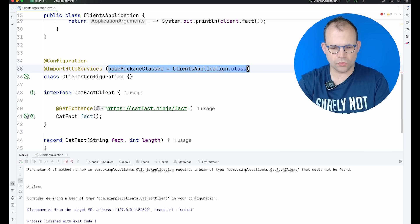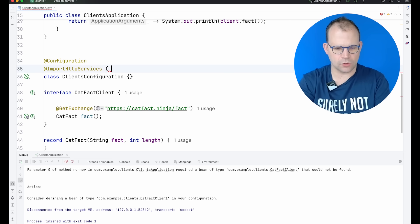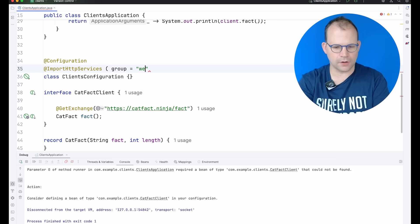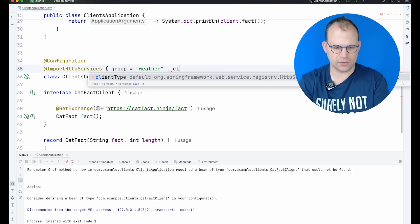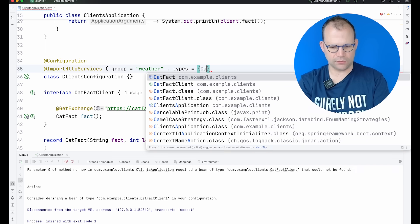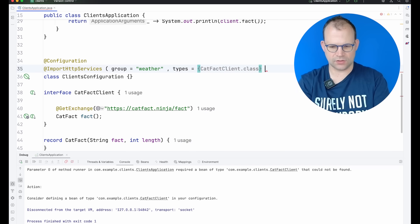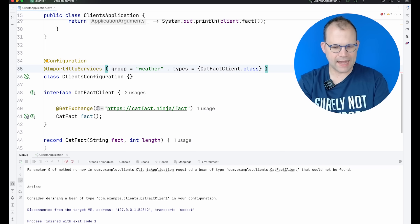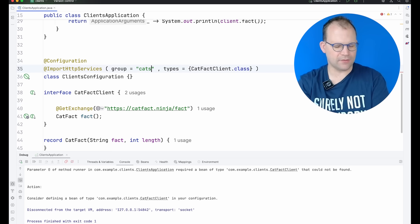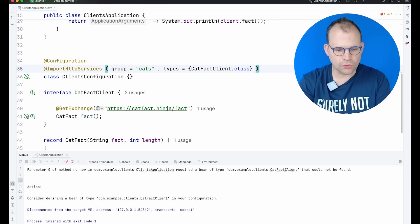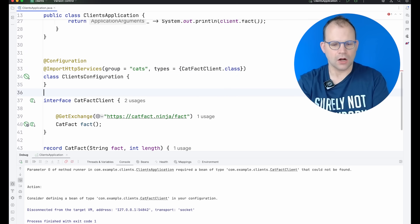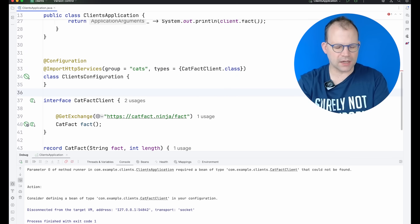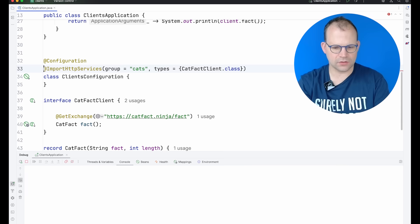You can also do groups. You can say, okay, I want a group for weather or whatever. And then I can have classes, types equals catFactClient.class. And then now maybe it's not weather, maybe it's cats or whatever. I don't know. You could have different groupings for different clients that are registered and configured a certain way. So I could restart this. So what has that done in practice? Well, it's just grouped these together under a label called cats.